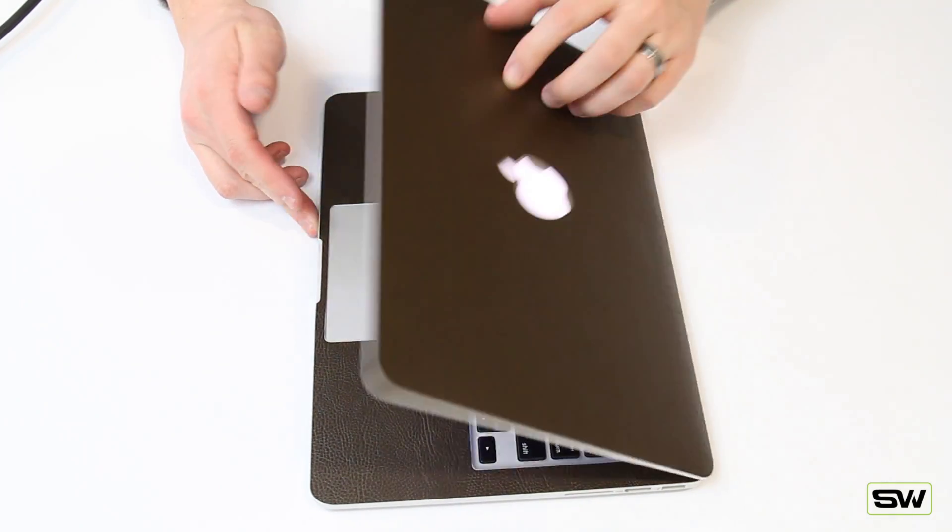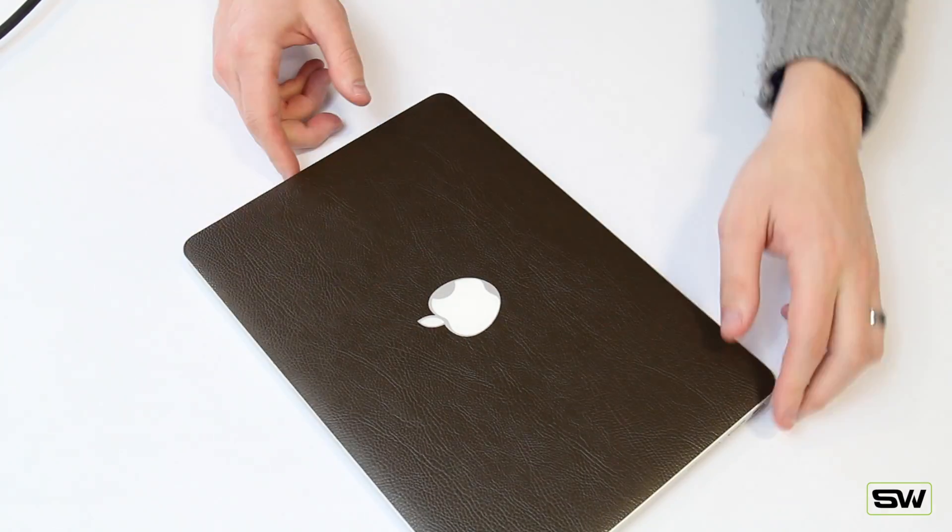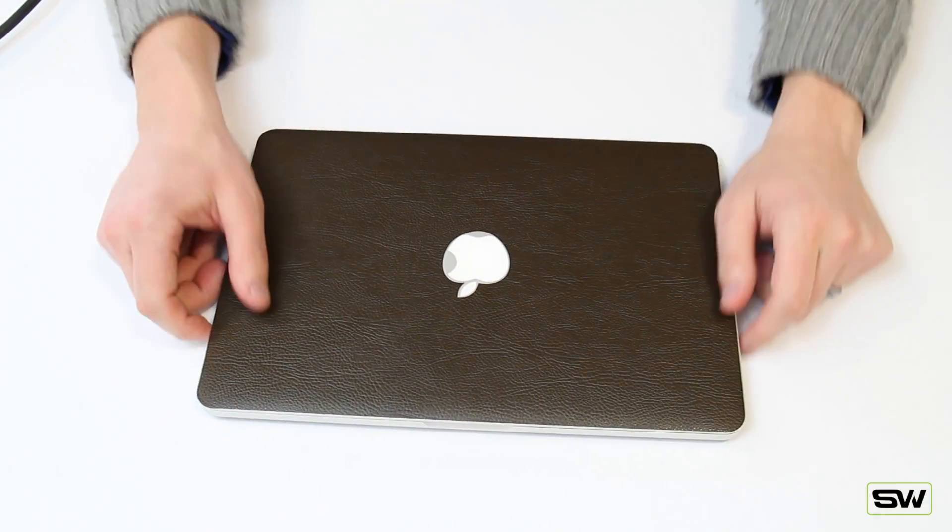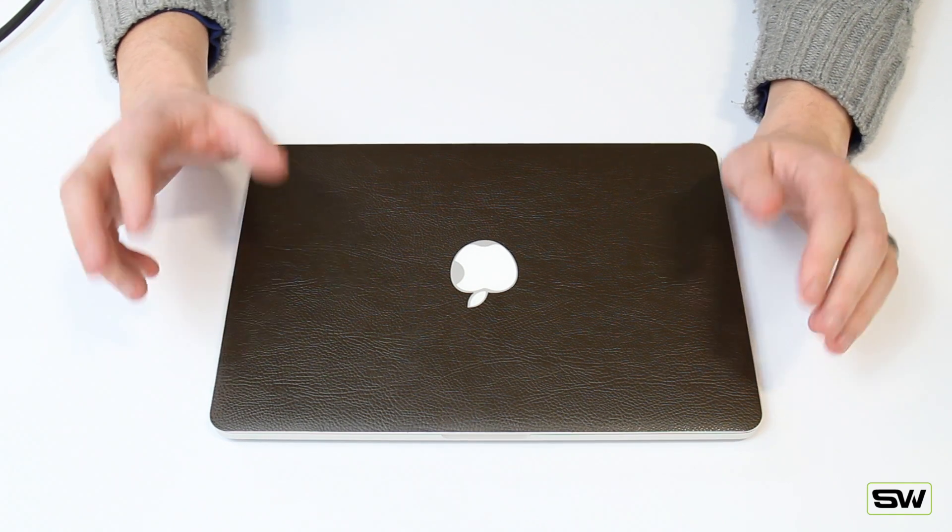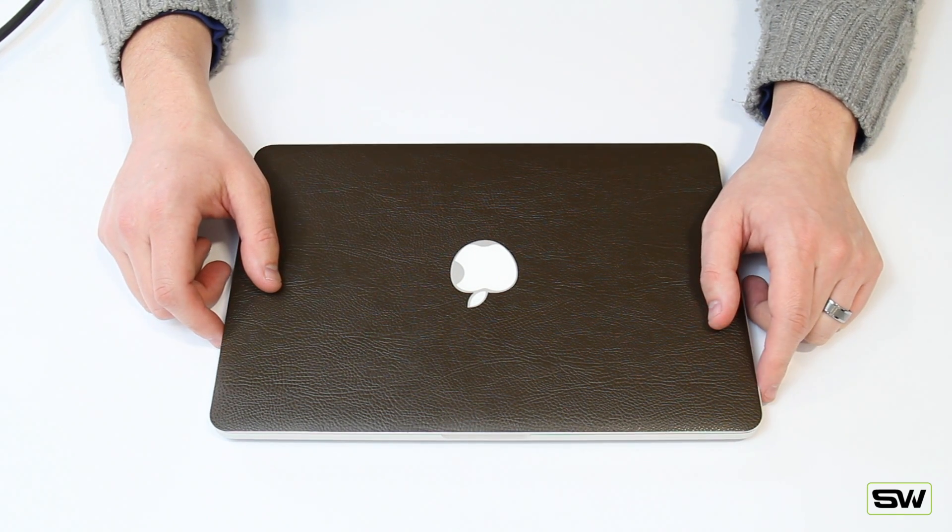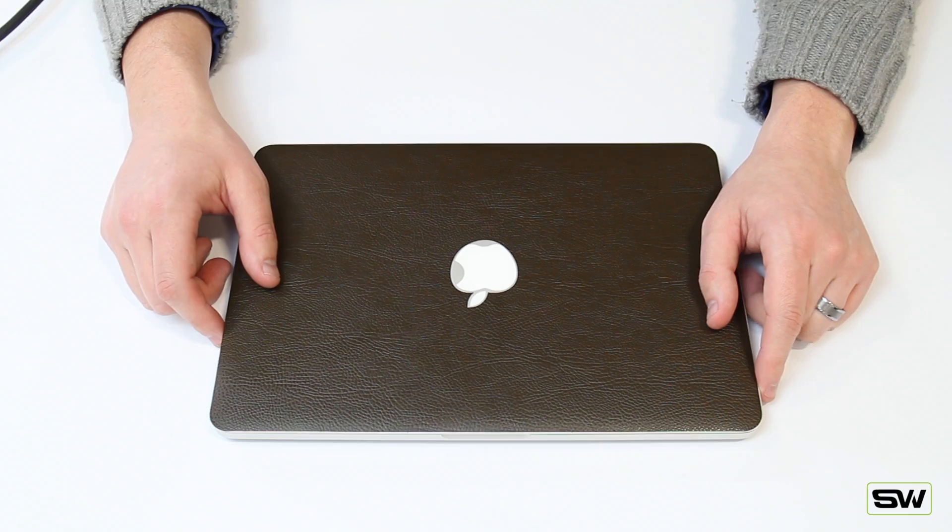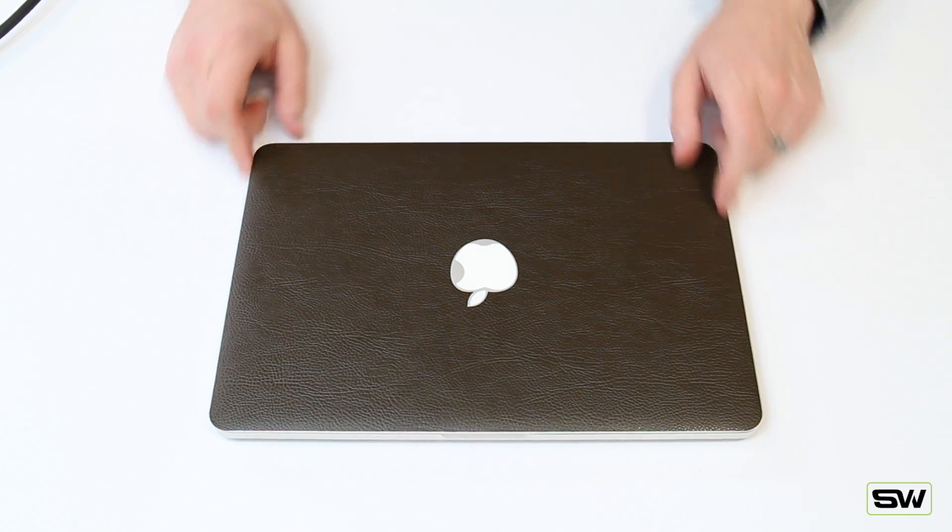This is an awesome product from Slick Wraps. If you guys have any questions, hit us up at support at slickwraps.com or check out one of our many social networks. Facebook, Twitter, Instagram, Pinterest. We're here to help. Thanks a lot, guys.